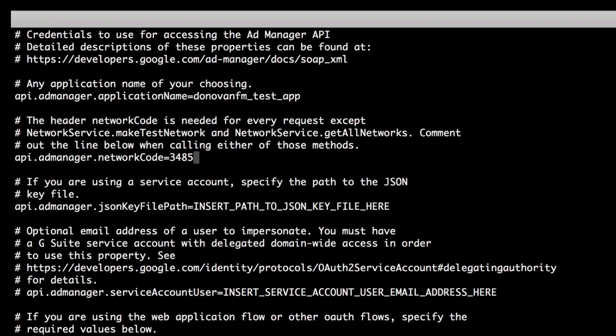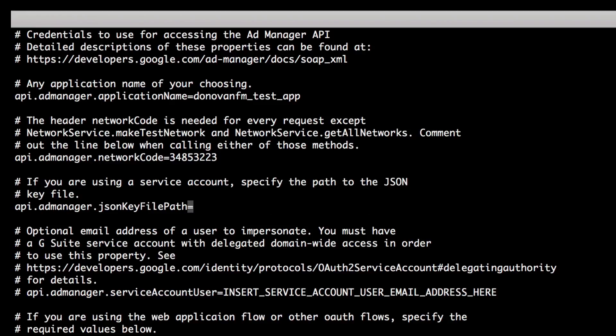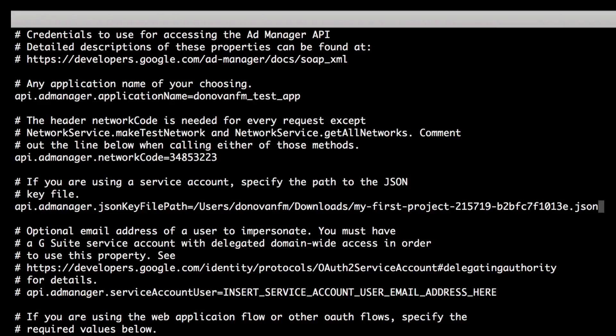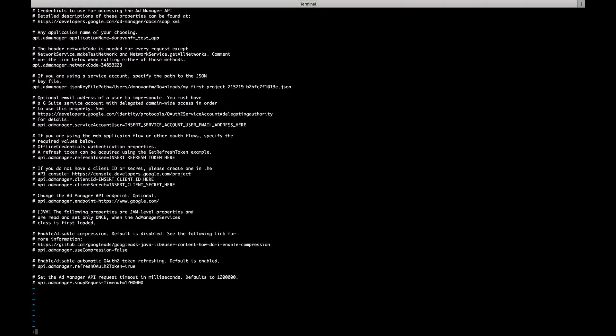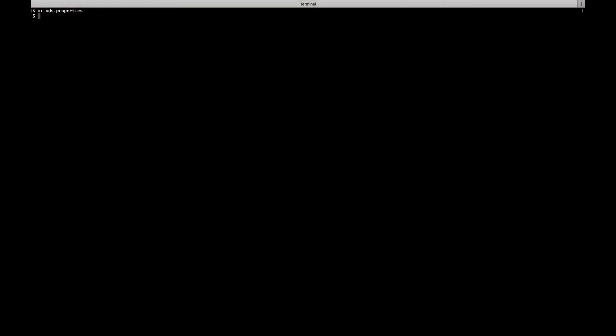You'll also need to enter your network code and, finally, the path to the key file that you downloaded in the OAuth video. Be sure to save your changes to this configuration file.